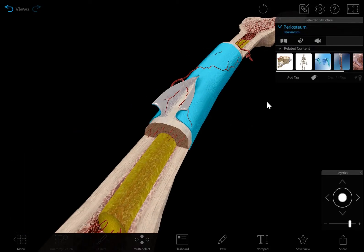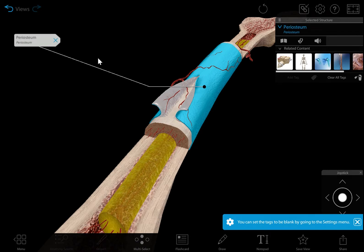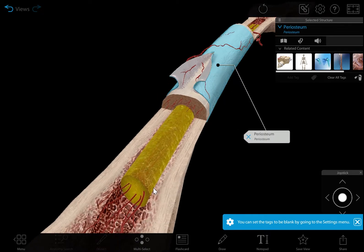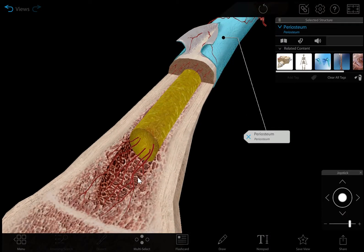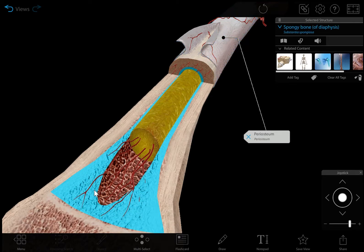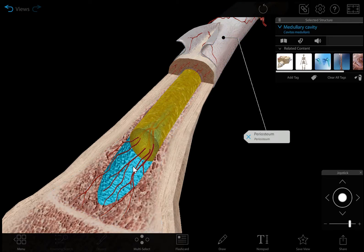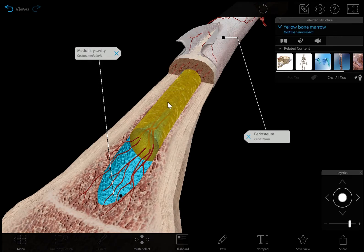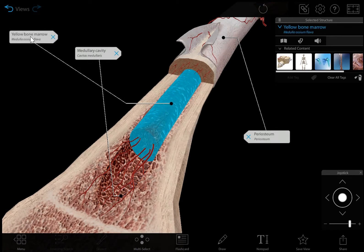With the exception of its articular surfaces, the femur is surrounded by a layer of connective tissue called the periosteum. The periosteum contains progenitor cells that grow into osteoblasts, which are essential to bone growth and healing. The medullary cavity inside the femur is filled with yellow bone marrow, which consists mostly of fat.